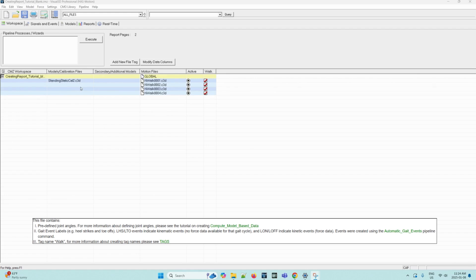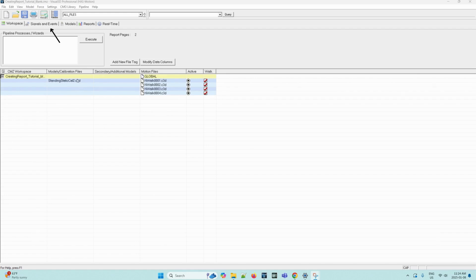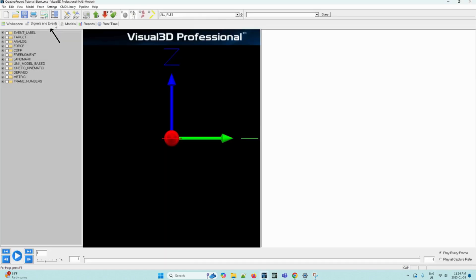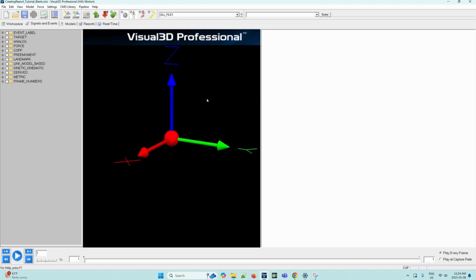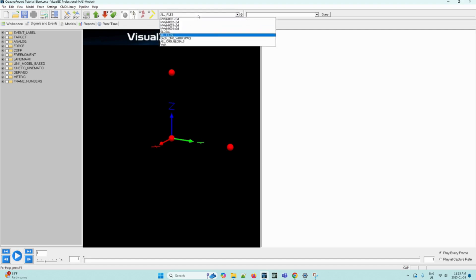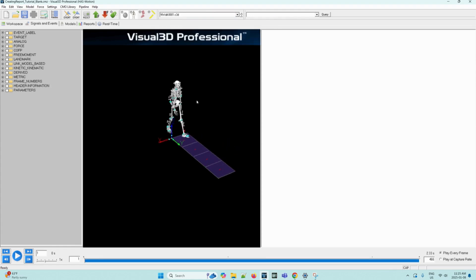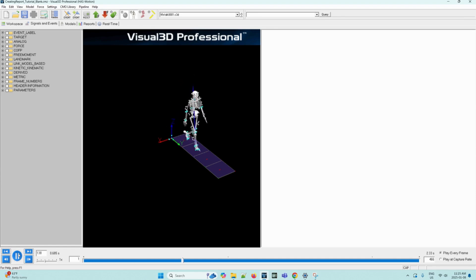Then we can navigate to the signals and events tab here to visualize the animation of the model based on the movement data and the model that was applied to it. If the animation isn't appearing in the 3D animation viewer, which in this case it's not, then we have to check the active file combo box on the toolbar, which is here. So we can click it and it will open a dropdown. It should read nwalk001.c3d, which is here, this file. Now we can play around with the VCR controls in order to view the motion capture.